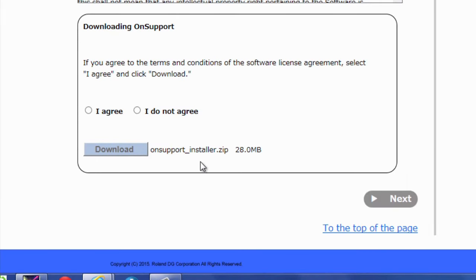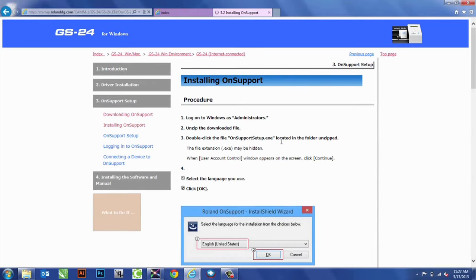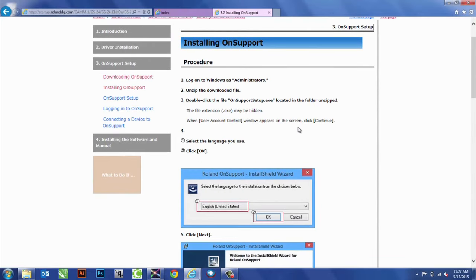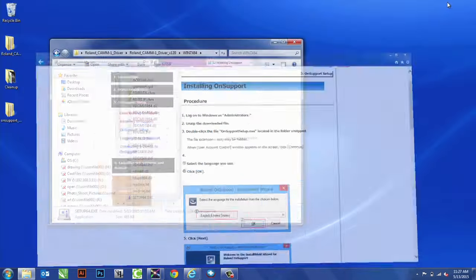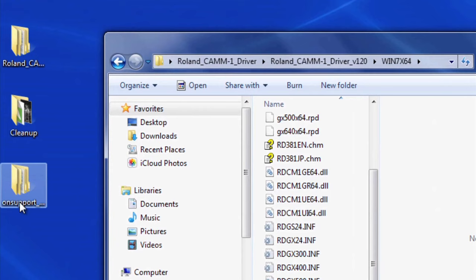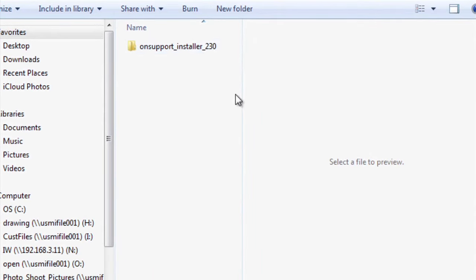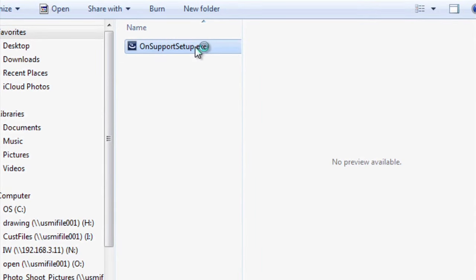After OnSupport has been downloaded, we'll go ahead and hit Next. That's going to go into how to install the software. So, we have the software saved here. Open up the installer and run the .exe file.